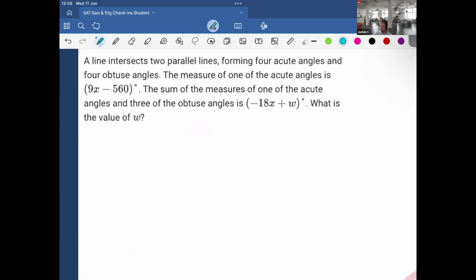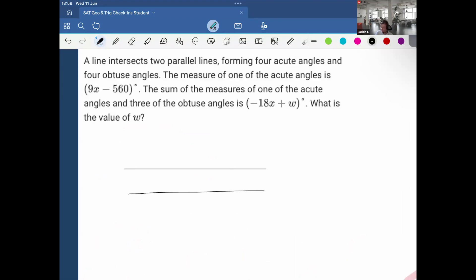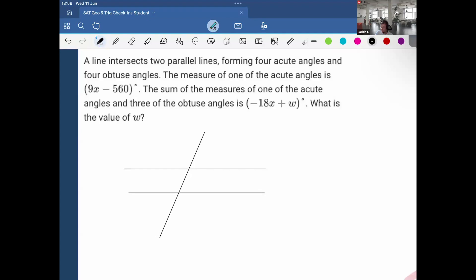A line intersects two parallel lines — here are my two parallel lines and a line intersecting them, forming four acute angles and four obtuse angles.